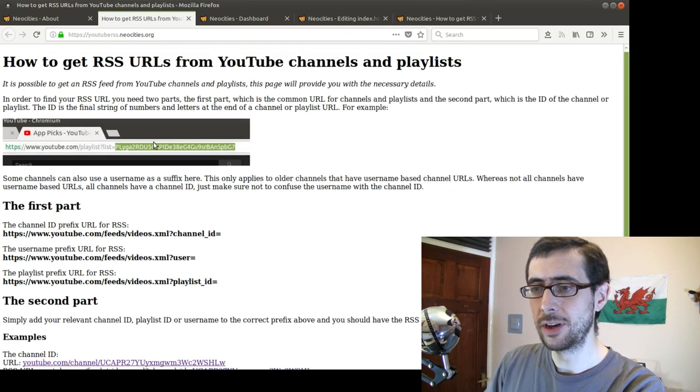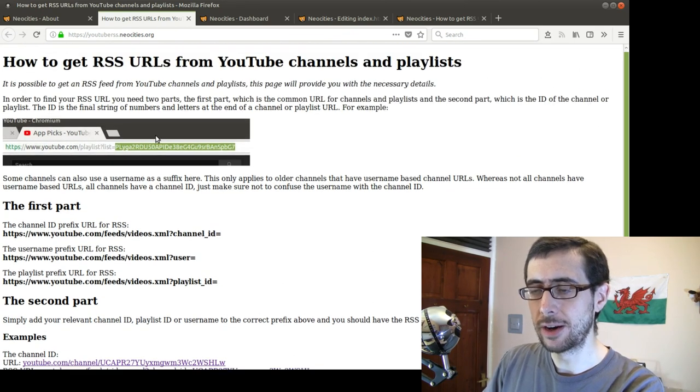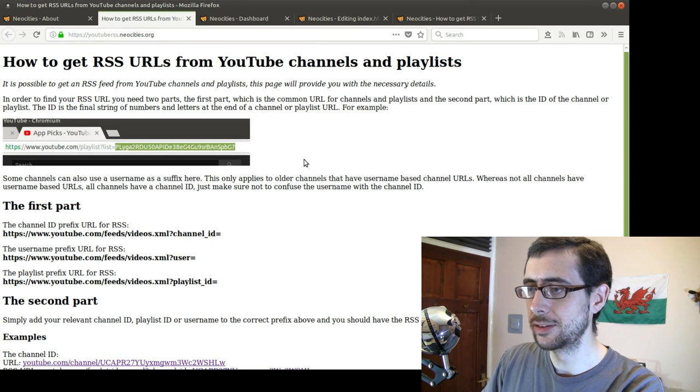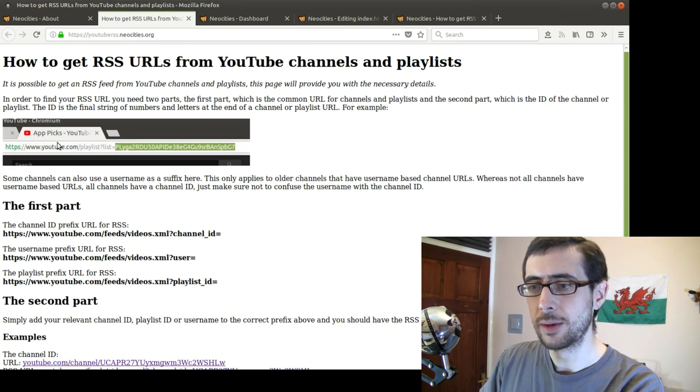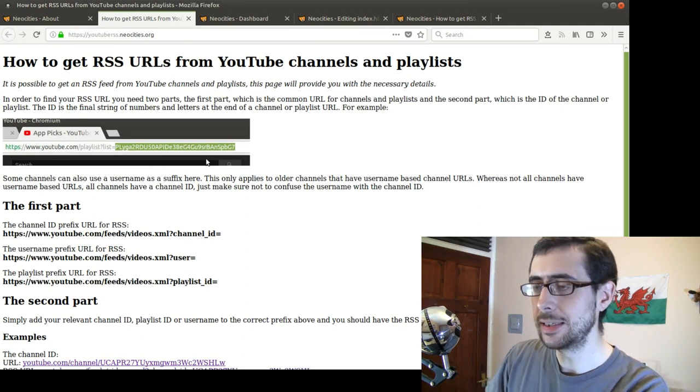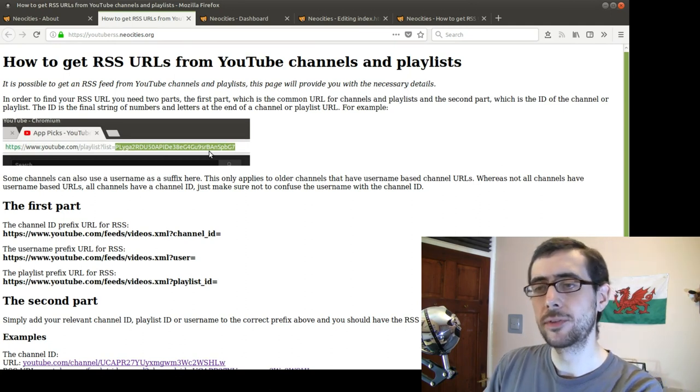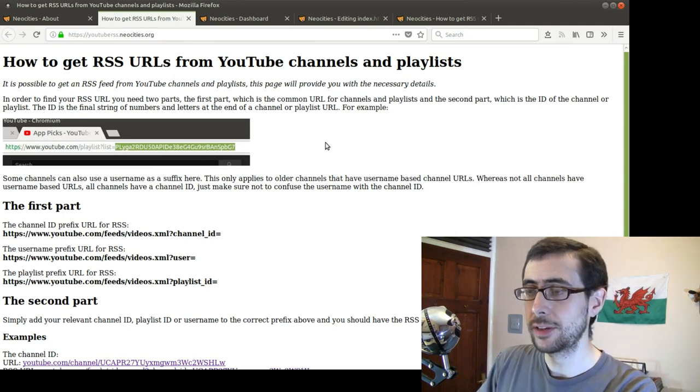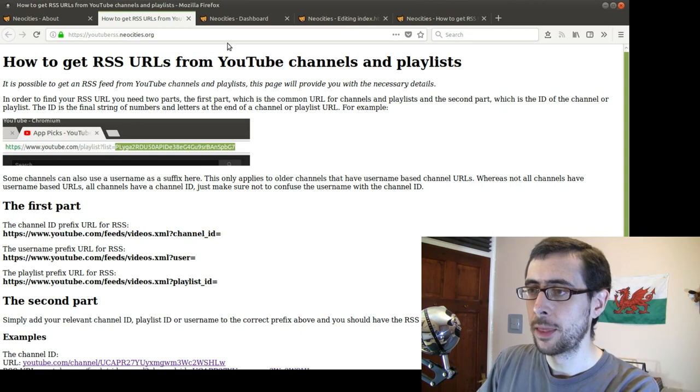Nice little website. Even got a little graphic there, which gives you an example of what a playlist ID is. And I've, of course, included the alt text as well.